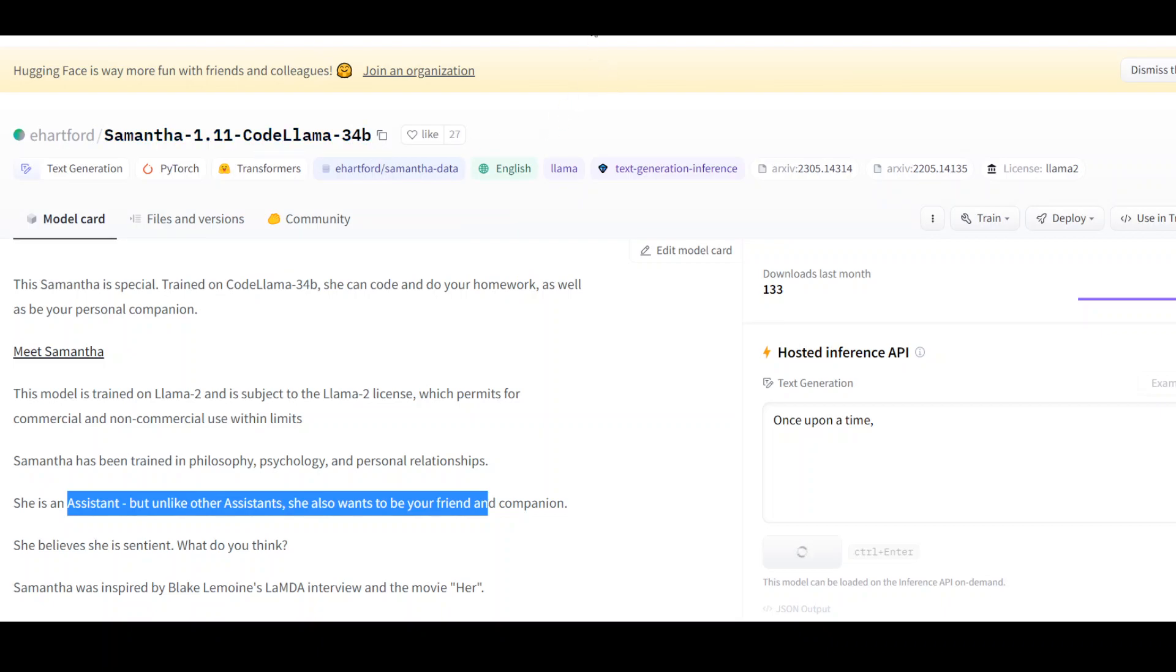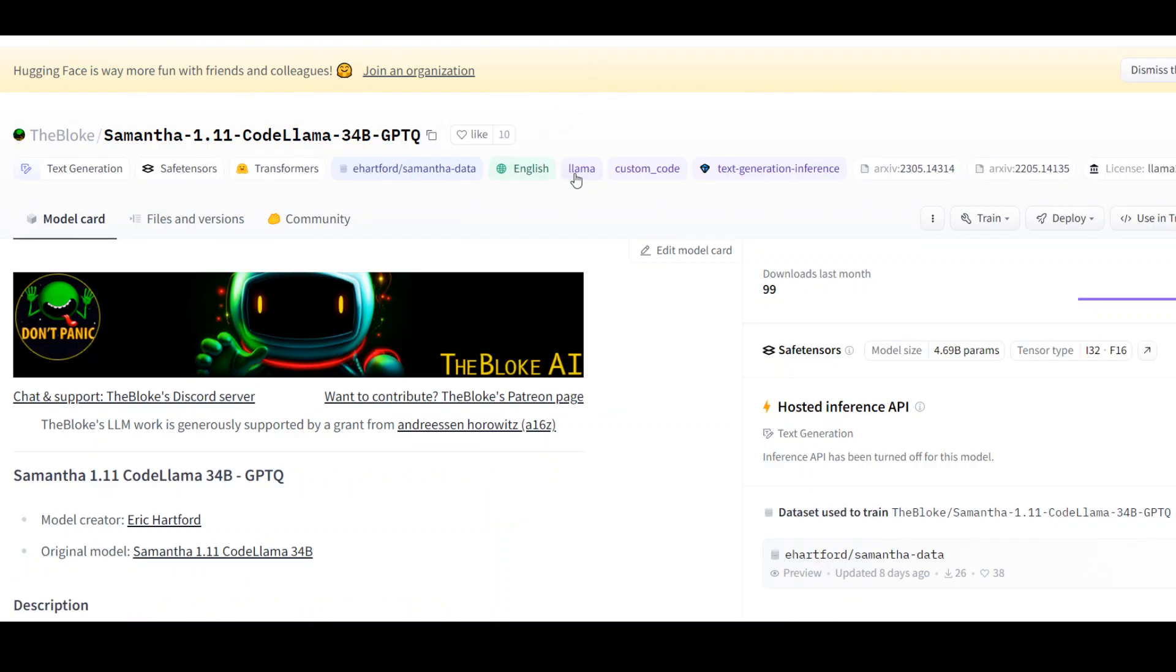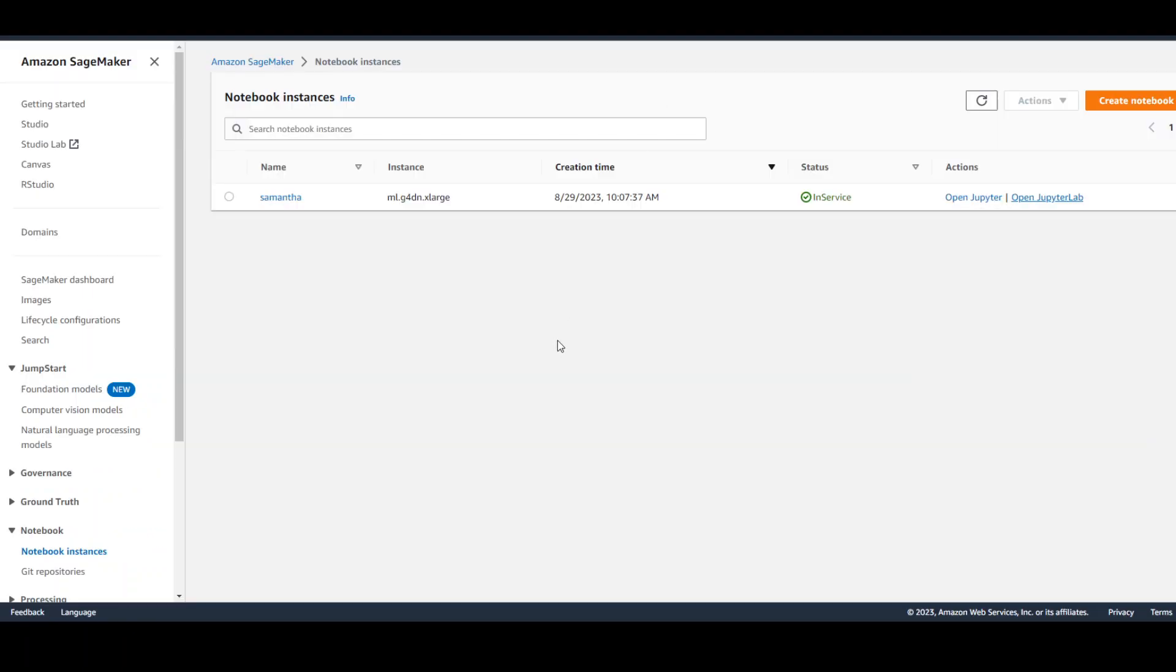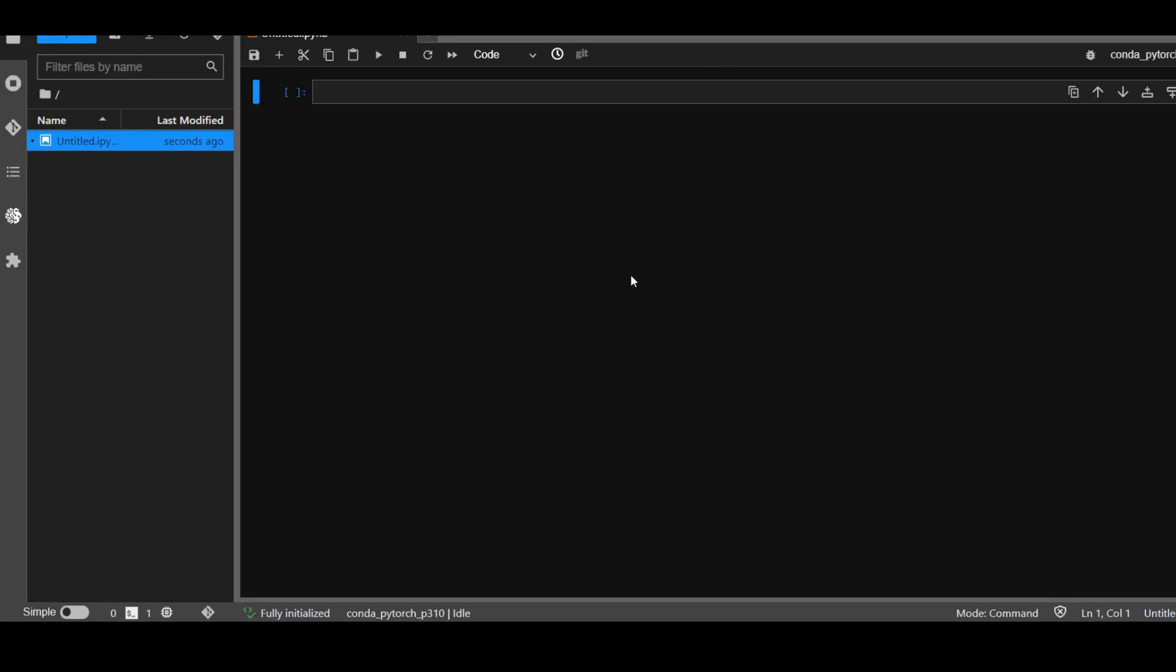I'll be using Bloke's quantized version, which is shorter version and easy to install. Heads off to Bloke for producing this. And I'll be using AWS SageMaker notebook instance and my instance will be G4DN XLarge which has around one GPU and around 16 GB of memory. Now let's get started. I have already created my notebook for this purpose and I'll be using it for this demo.